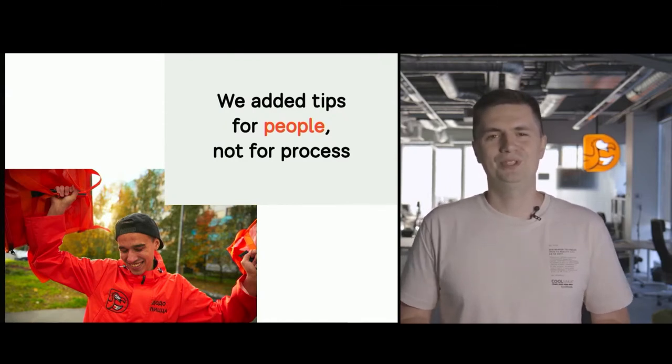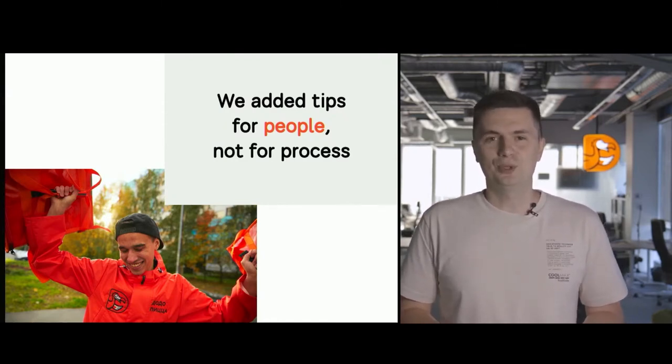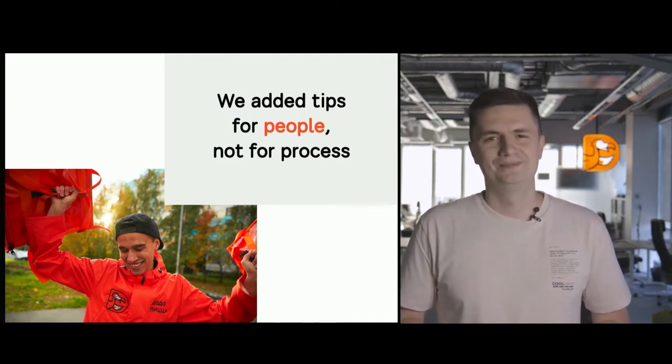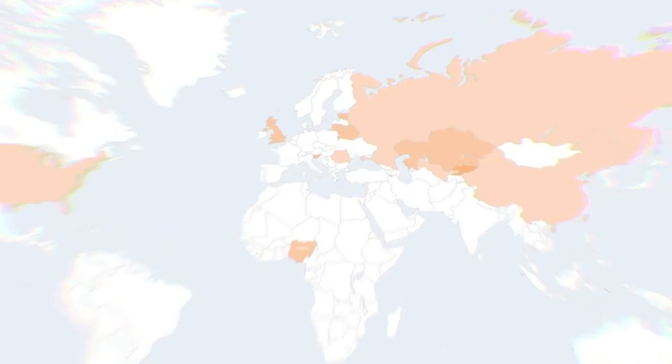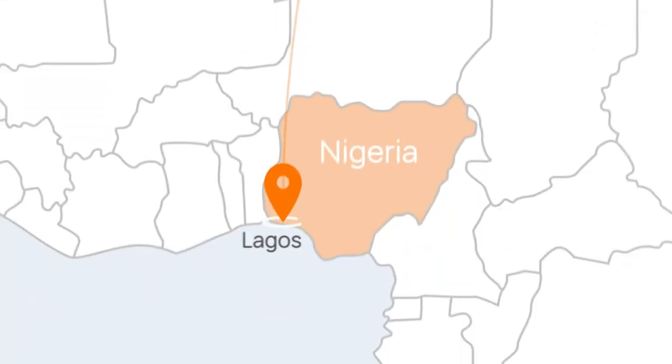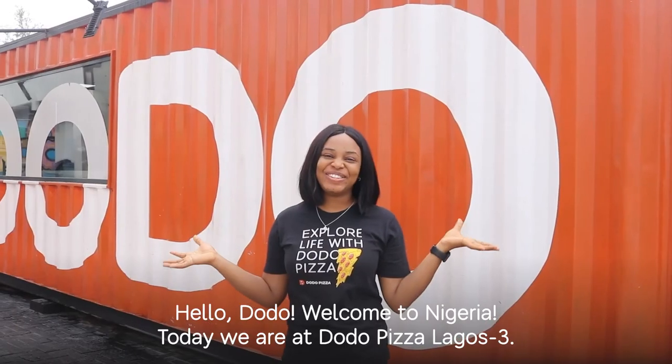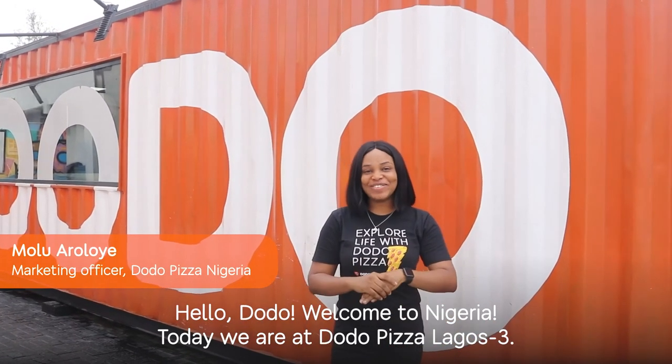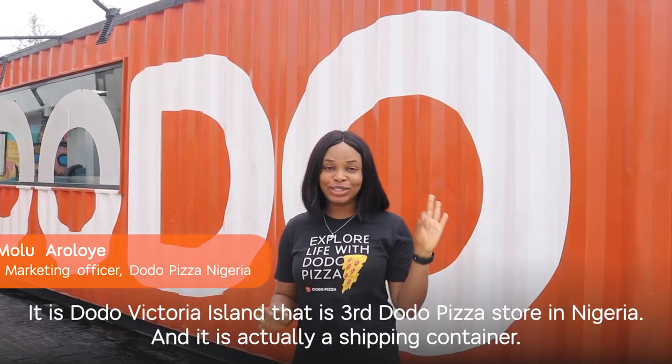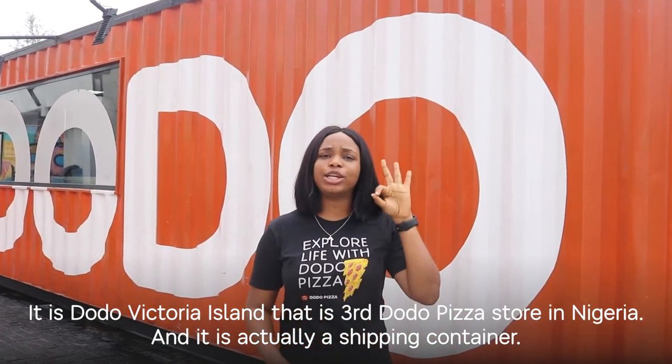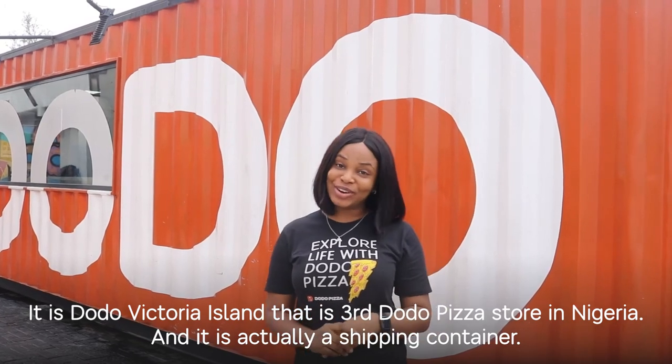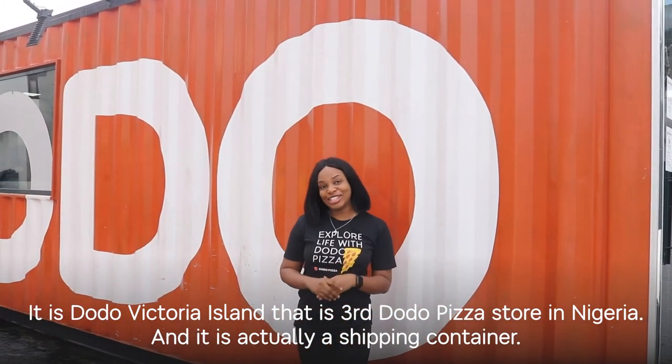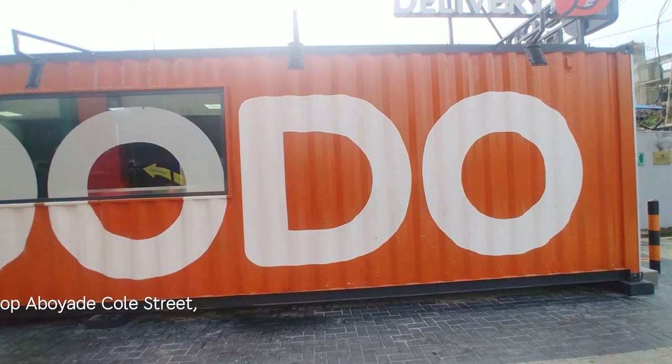Now let's travel to Nigeria and see how our pizza places live there. Hello, Dodo. Welcome to Nigeria. And today we are at Dodo Free, that is Dodo Victoria Island. Dodo Victoria Island is the third Dodo store in Nigeria. And fun fact, it is actually a container. So let's go in and see what's in it.